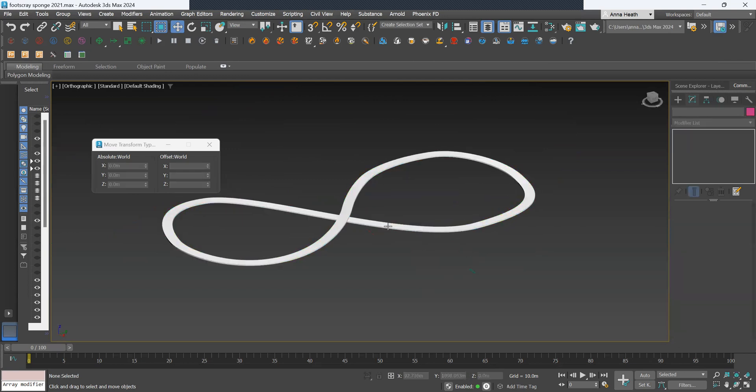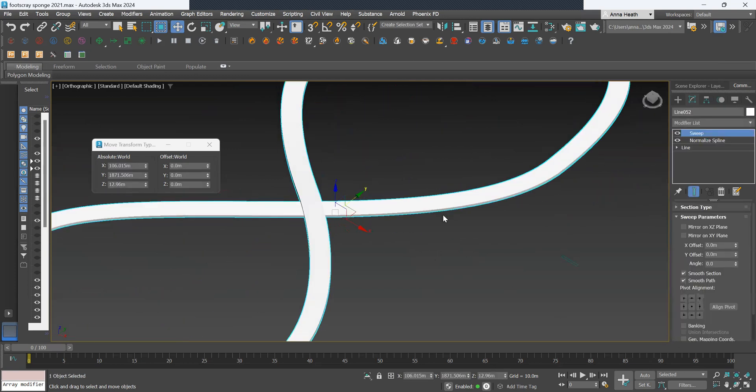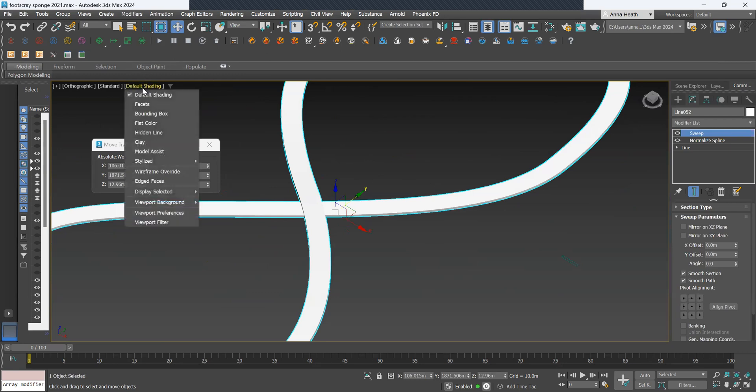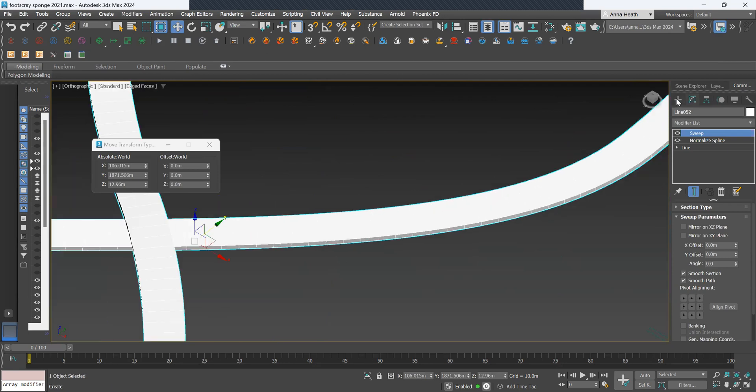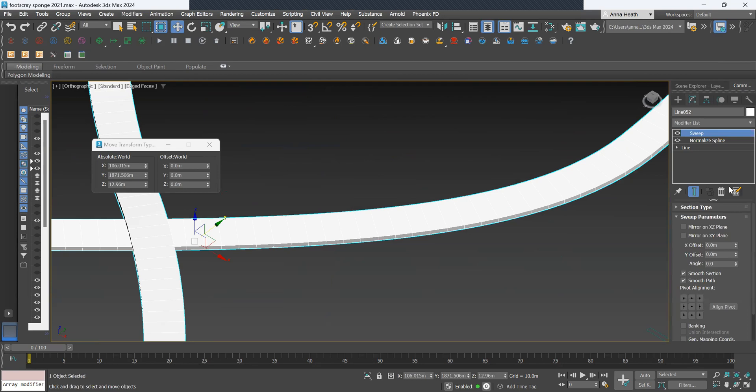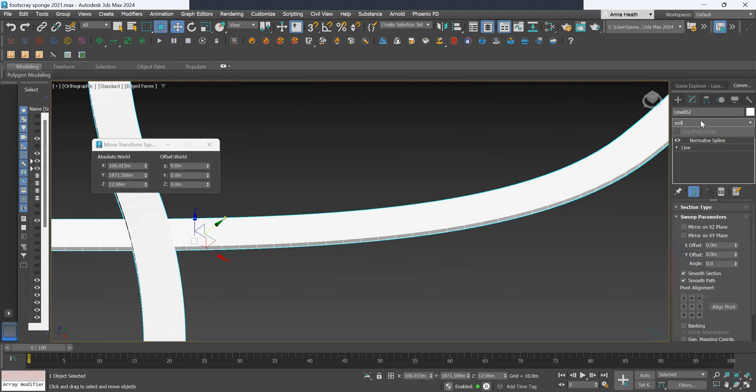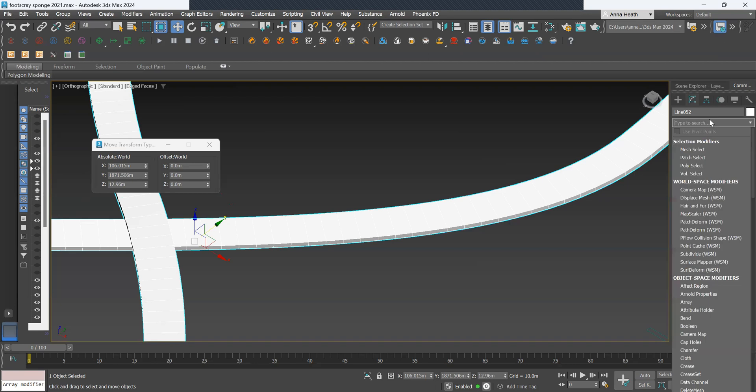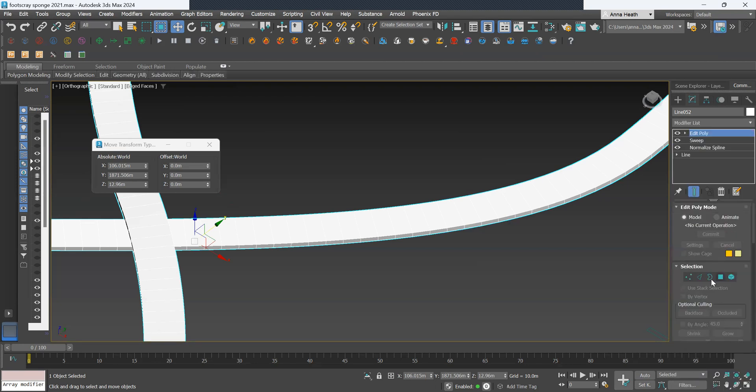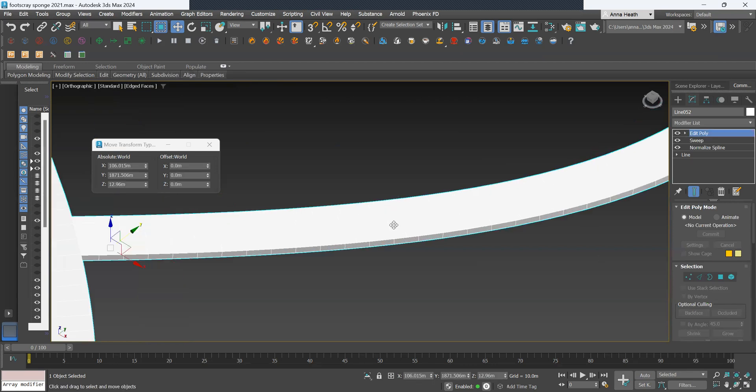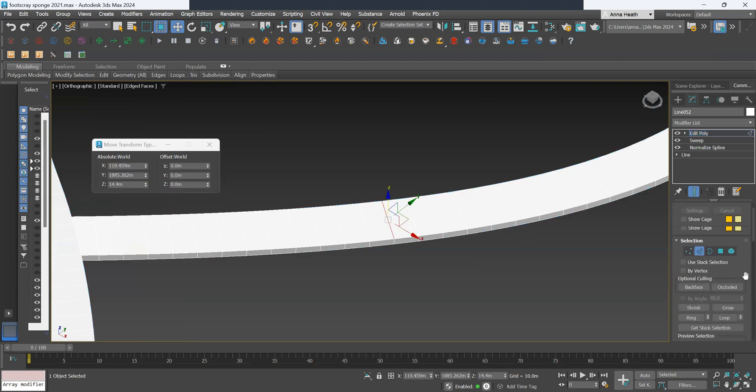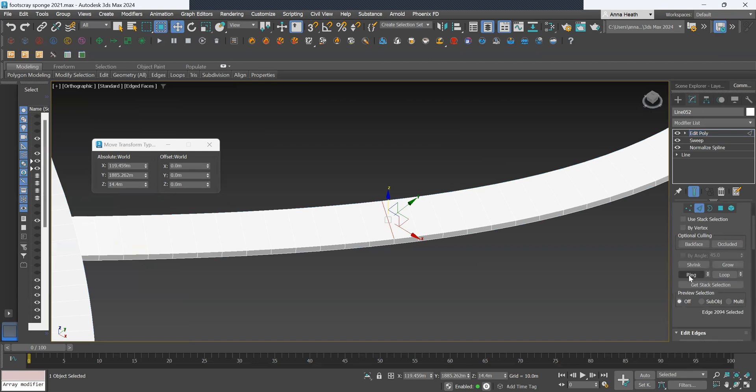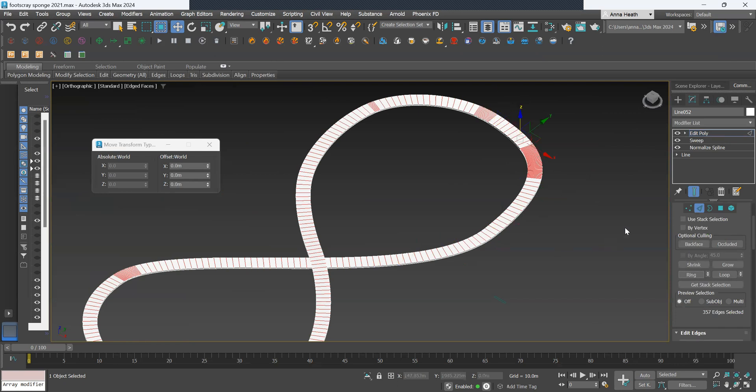So once we have that basic ramp shape, we can select it. I might put on my edges and faces so I can select. Go to edit poly. We want to go to edge and select one of these edges, and then click ring and this will select all of these edges.